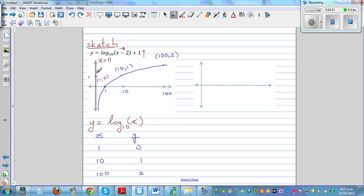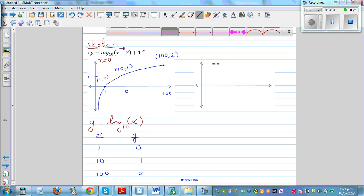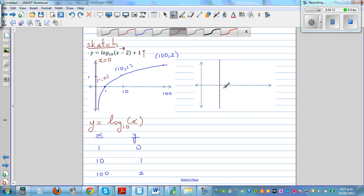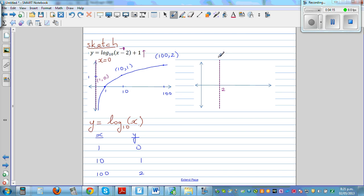The asymptote also has to move 2 to the right. The original asymptote was x is equal to 0. After the translation, the asymptote becomes x is equal to 2. The whole graph has moved 2 to the right and 1 up.